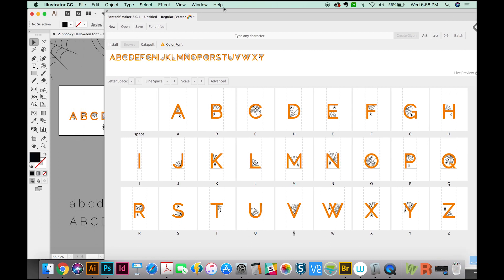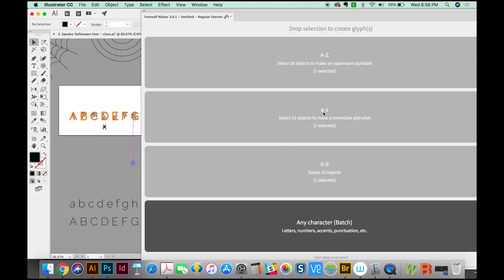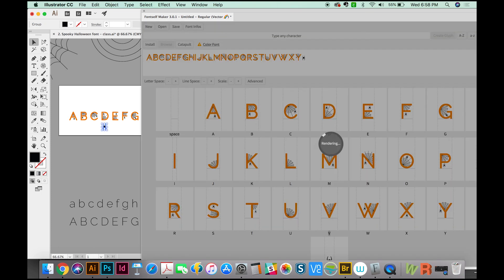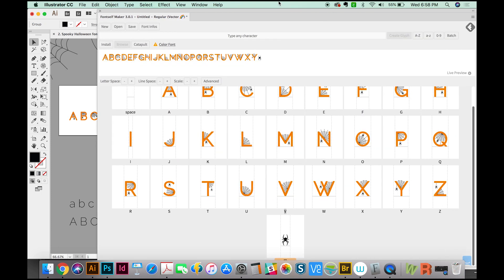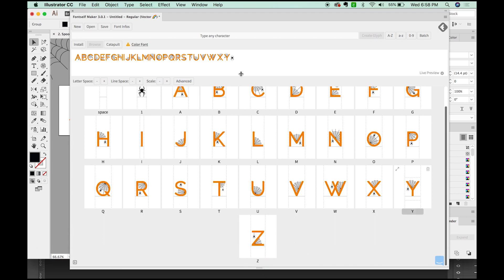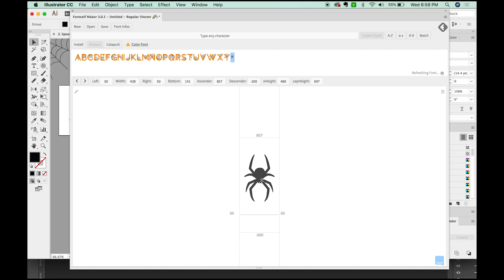OK, and now I want to get this spider. I'm going to make it a glyph. So I'm going to grab him and just pull him on here too. And we'll go down here to any character or batch. So now I've got the spider loaded into my font. We'll make this the number one. And now you can see him up there. I'm going to double-click. If we want to vertically center him with the rest of the letters, we can do that. All you have to do is just double-click in like this, and then move him around.